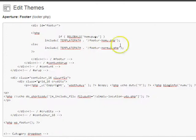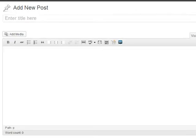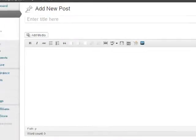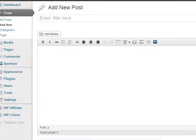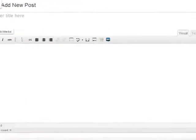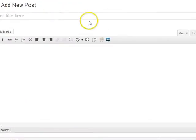So after that's done, what you want to do is go to add new post or of course you can edit an existing post or even a page. And once you're in the editor,